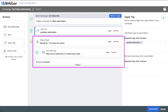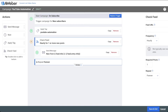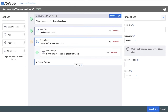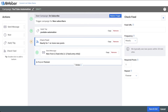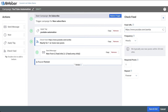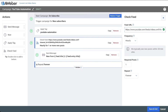Click on your check feed action to connect your YouTube feed. On the right settings, find the feed URL and paste in the link to your YouTube channel. By default, this automation will check your YouTube channel hourly for new videos.